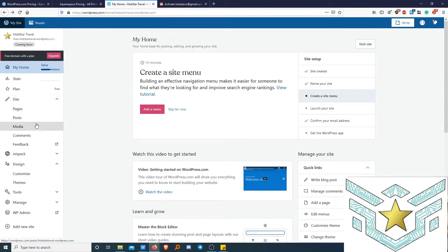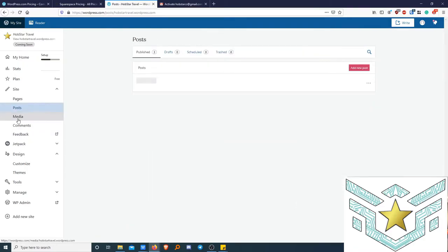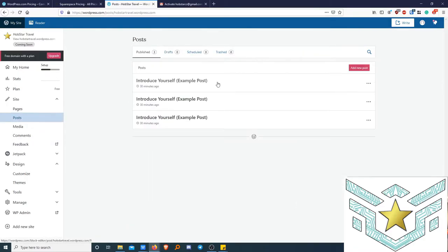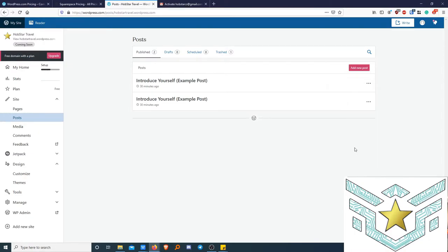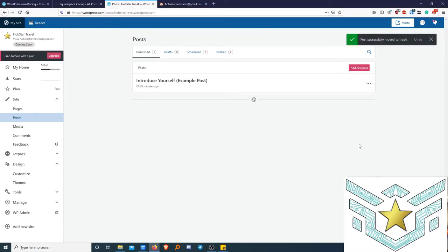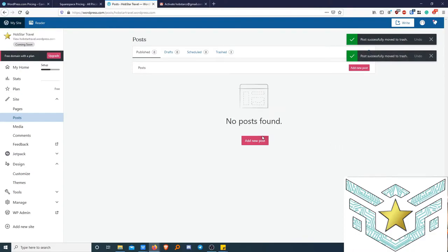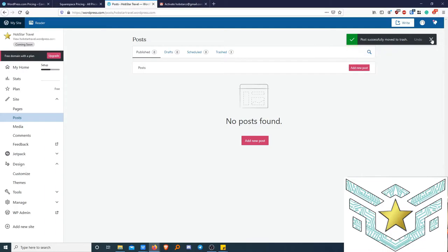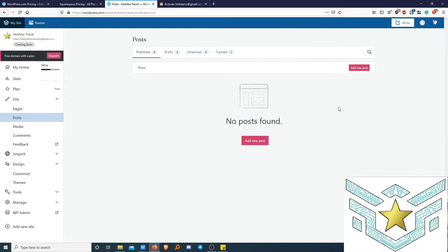Under posts you can also see pages, media, comments, and feedback. Here are the example posts WordPress added — we click on the three-dot button and click trash to delete them. We're going to delete all three example posts. The little tick boxes allow us to undo — there's an undo button in case you accidentally deleted something. They'll disappear on their own, but I'm clicking the X to get rid of them.